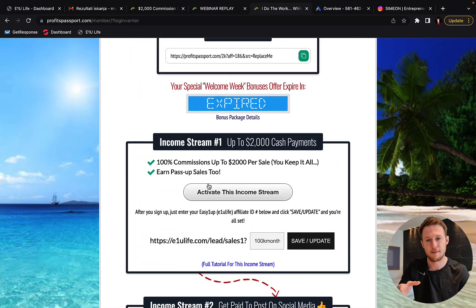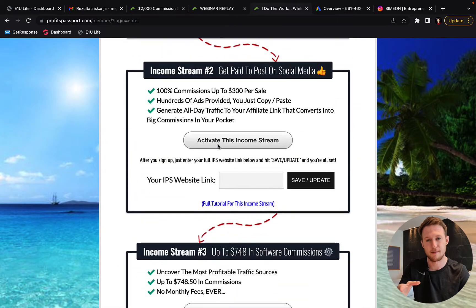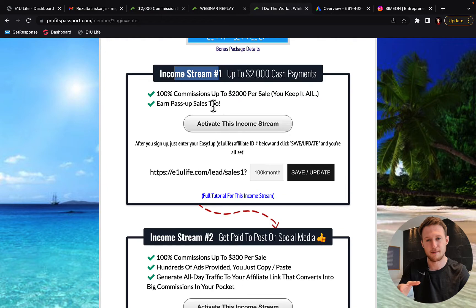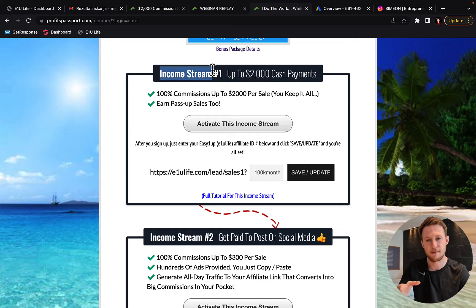You can just start with the first income stream. You don't have to set up all three. I'm currently earning $18K I made from only the first income stream.